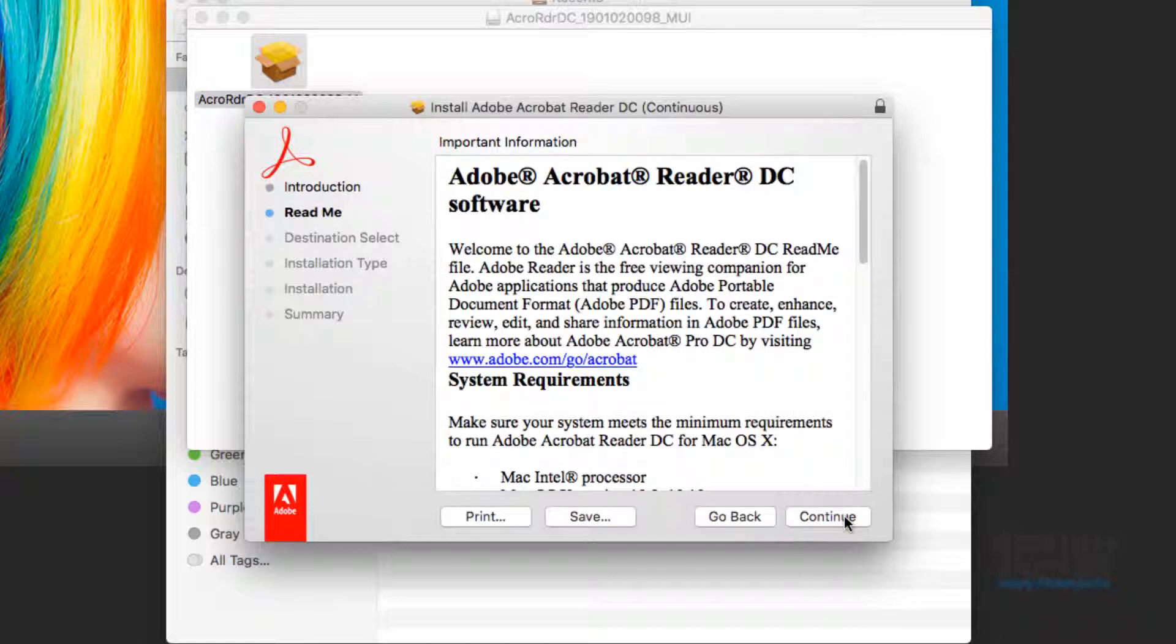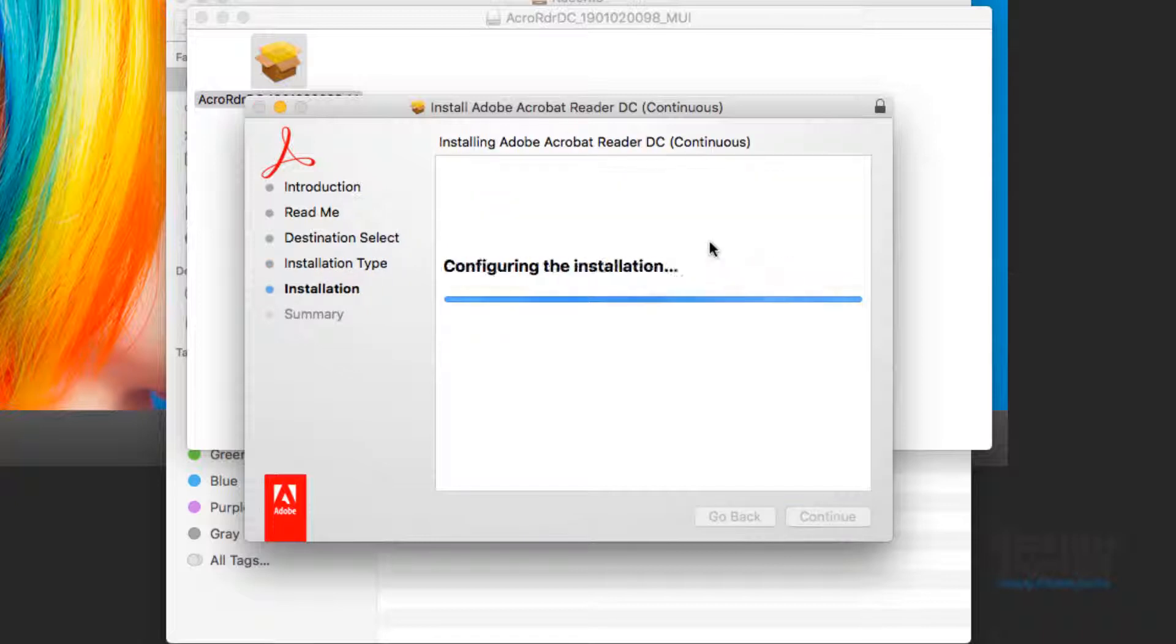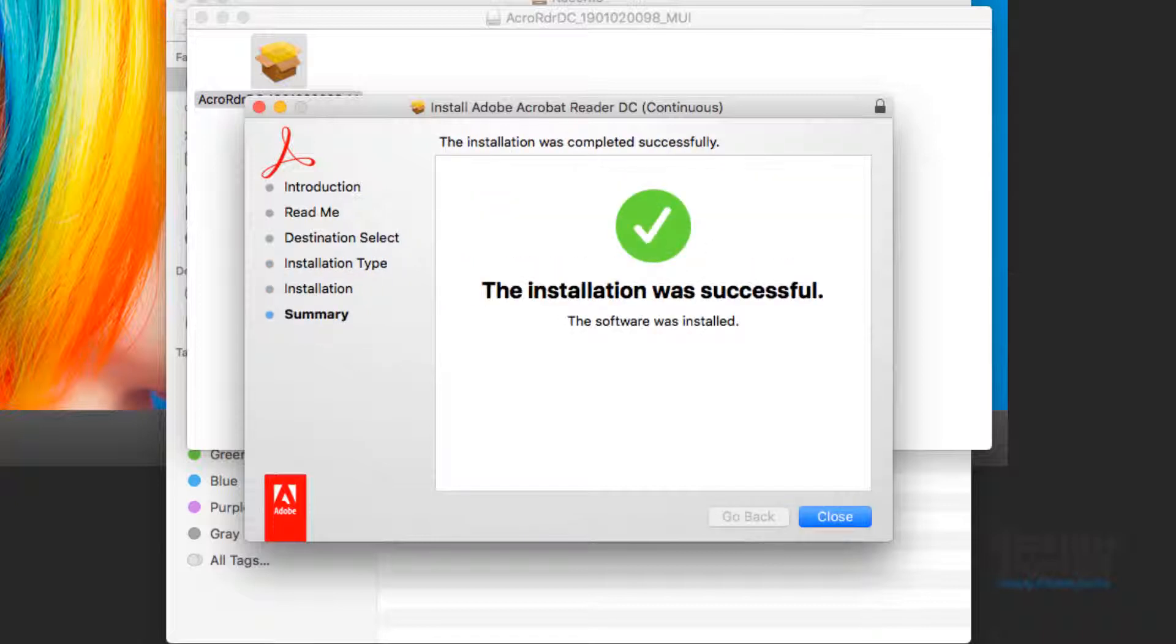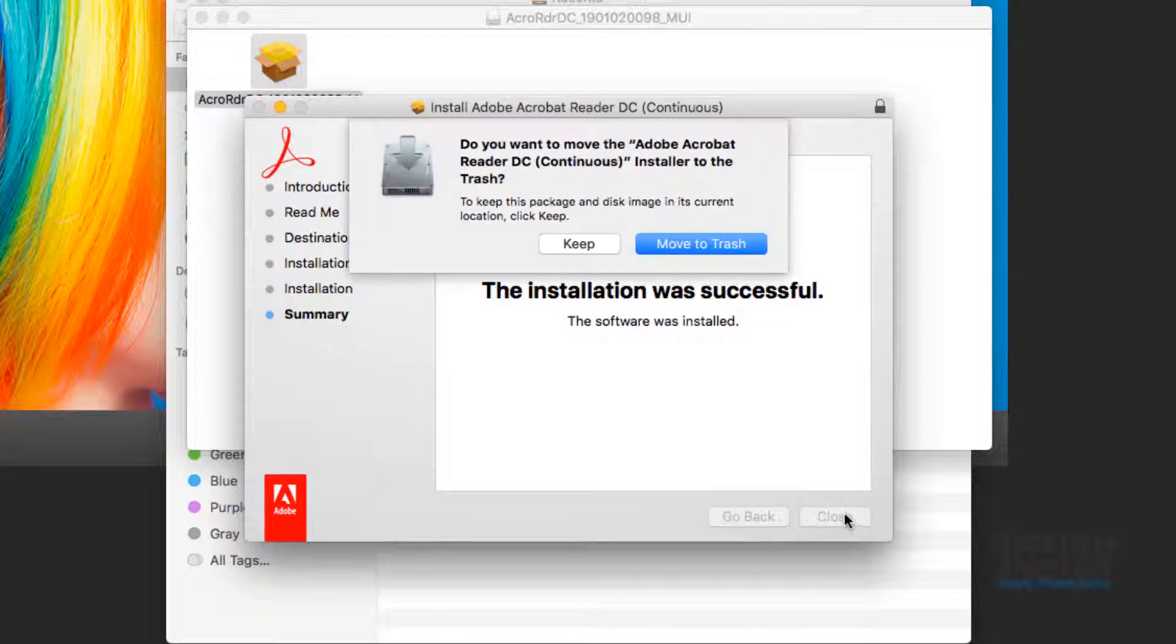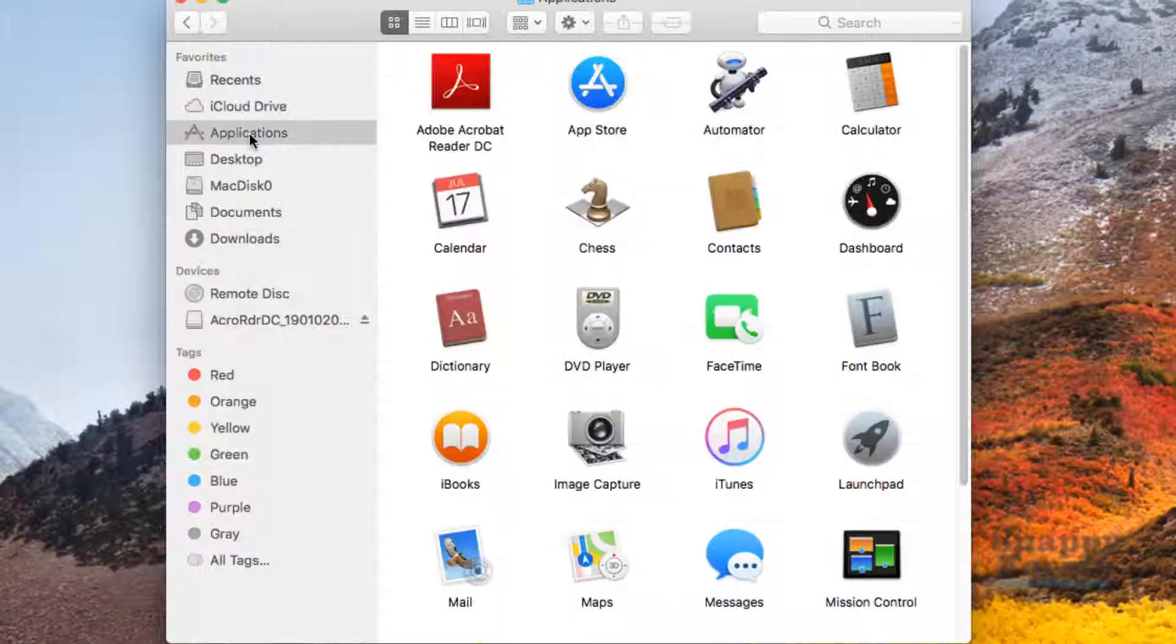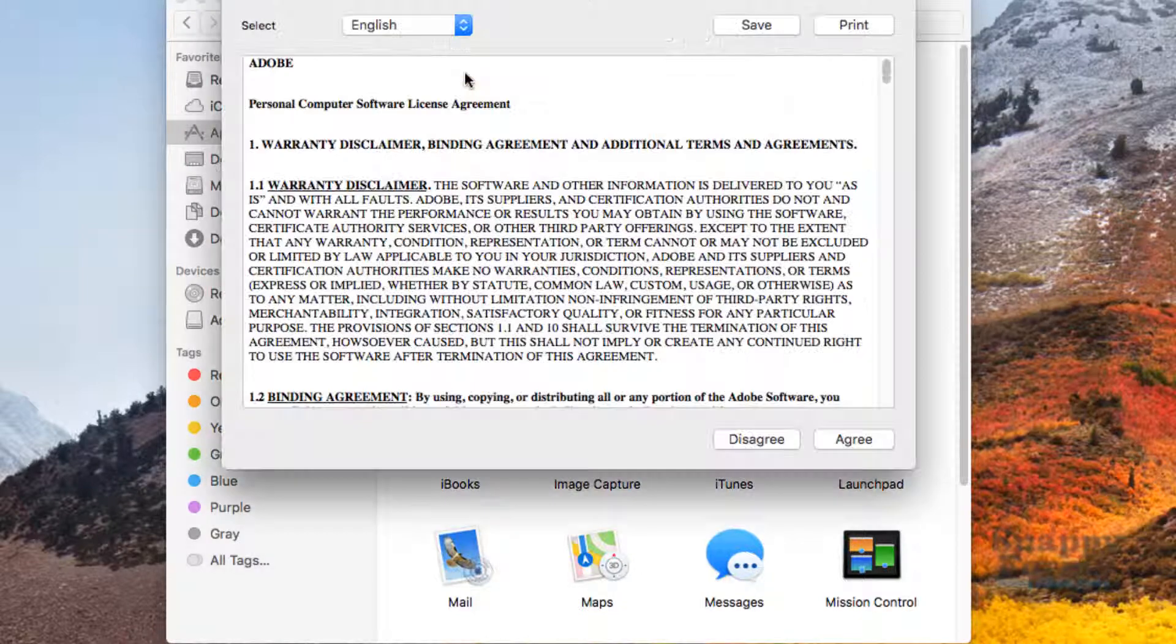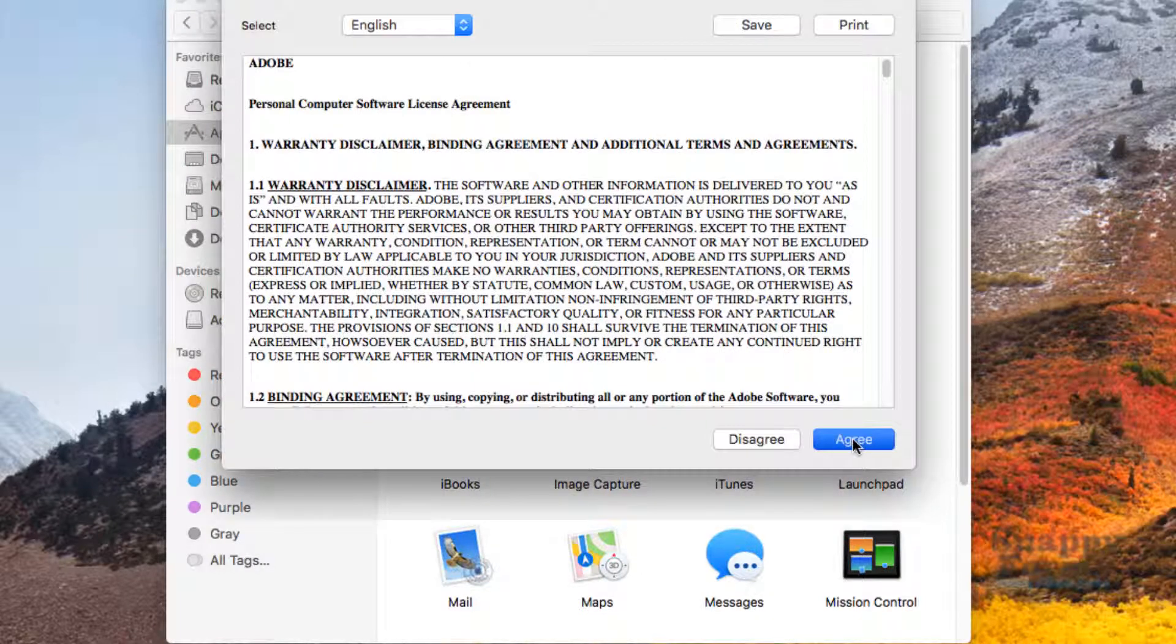Once Adobe Reader has been installed, we can close the box. Now you may go to Applications, and here we have Adobe Acrobat Reader DC. Double-click, agree.